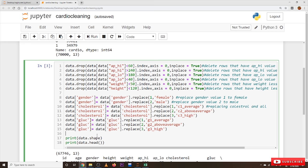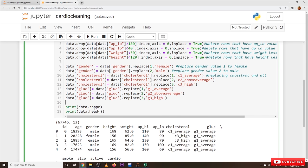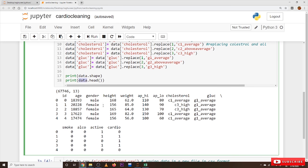After cleaning, we display the shape again — it shows 67,746. Then we use head() to display only the top five rows of the dataset. We display only five rows rather than all 70,000 because displaying all is very cluttered. If you want the top 10, pass 10 to head() and top 10 elements will be displayed.